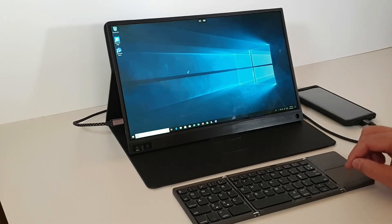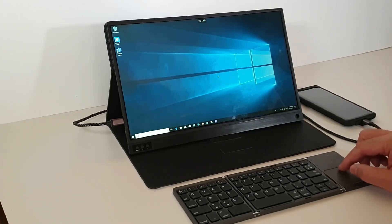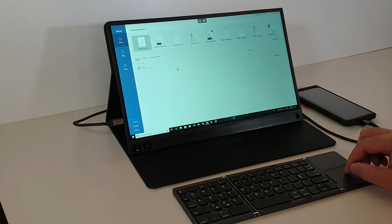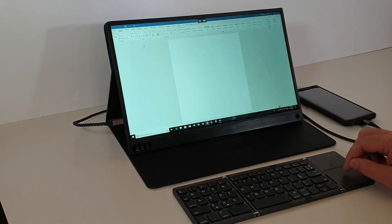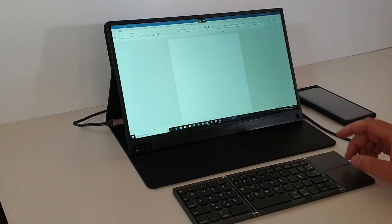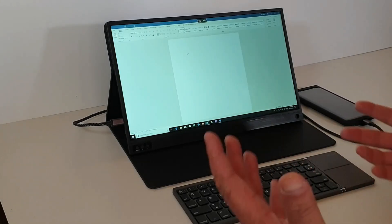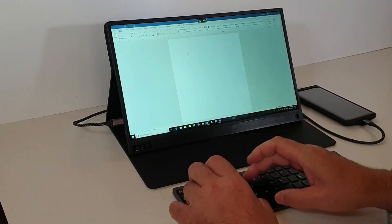So we're just going to launch Word and we'll create a blank document. So we'll just put some text into this.